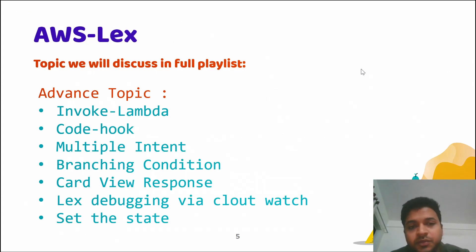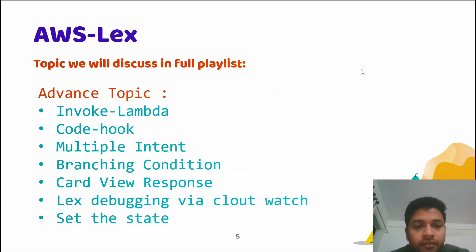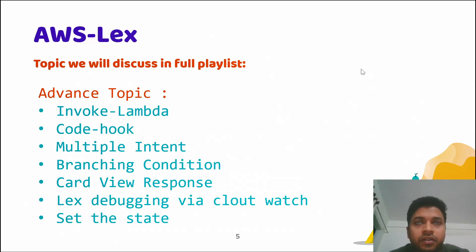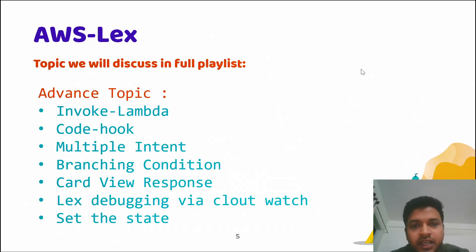Hopefully you will encourage me to create a full playlist of AWS Lex. Thank you guys so much for your support — thank you.